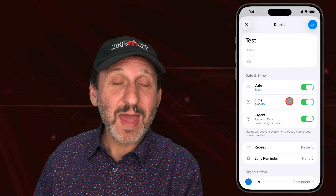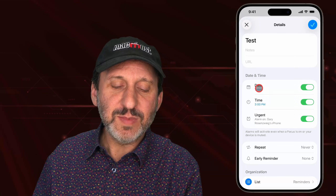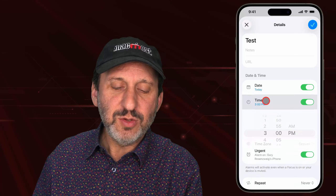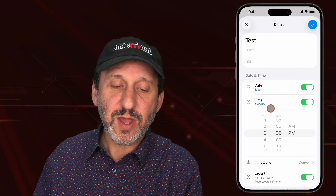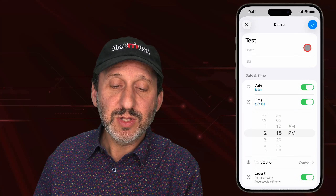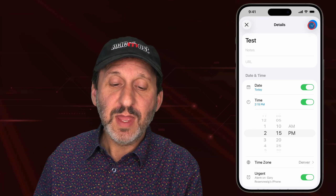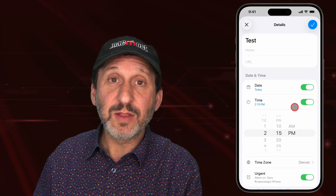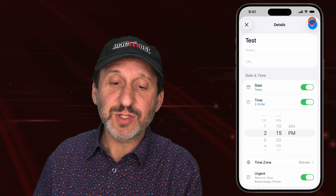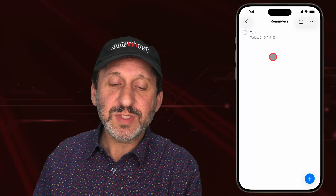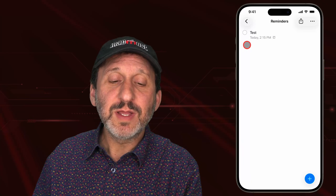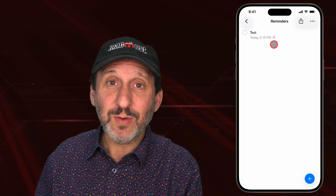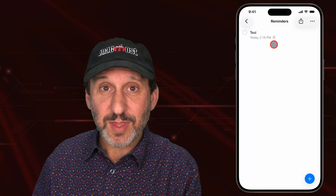If you turn Urge It on, the date and time automatically go on. But you can go back to them and change them — change the date or change the time. Let me set this one to go off really soon. You can also add your notes, URL, and other things about this reminder. Now you'll see the reminder set there, and it has a little symbol showing you that there's an alarm associated with it.